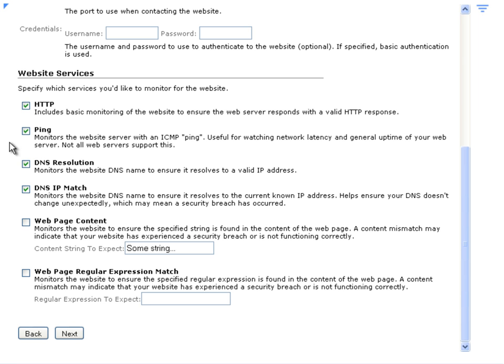And here you can select the different services. For demonstration purposes, we're just going to accept the defaults and click on Next.